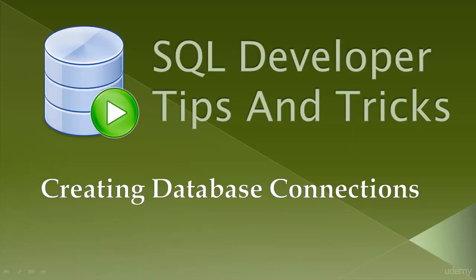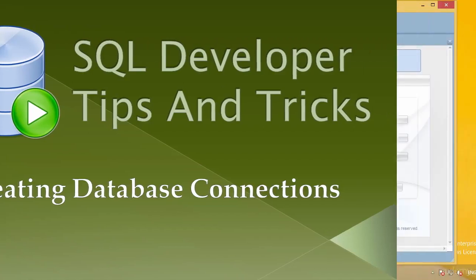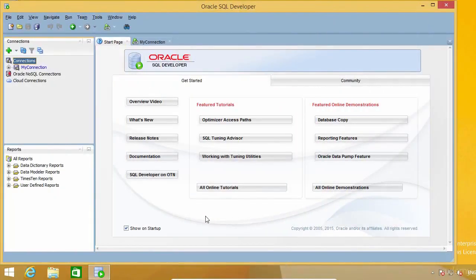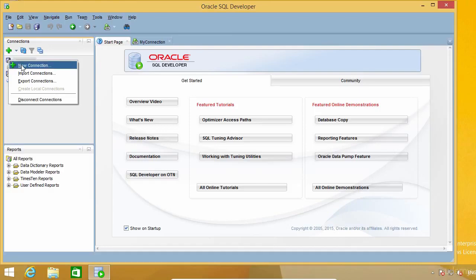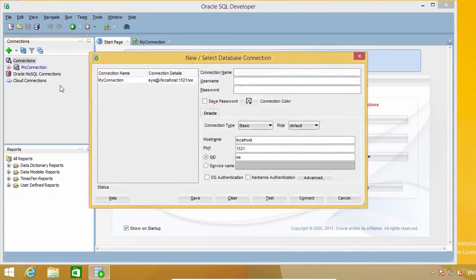In this lecture, I'm going to show you how to create database connections. To create a new connection, right-click on Connections, which is here in this panel to the left, and select New Connection. On this window, you have to give the connection a name, which I'm going to call SIS, but you can name it however you like.